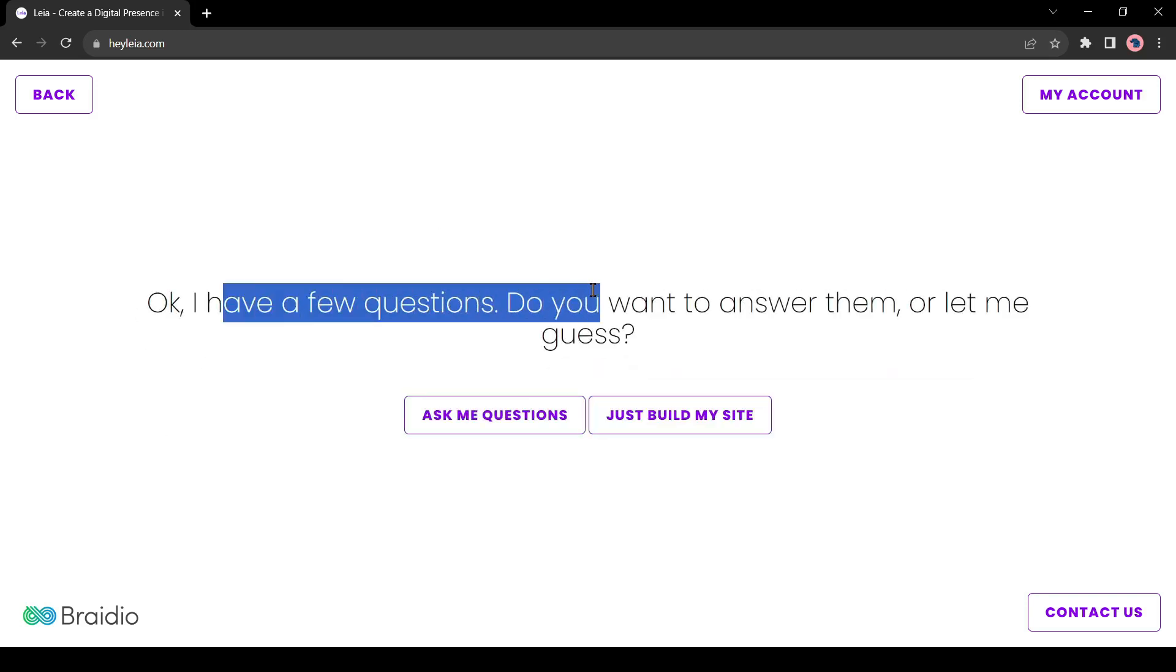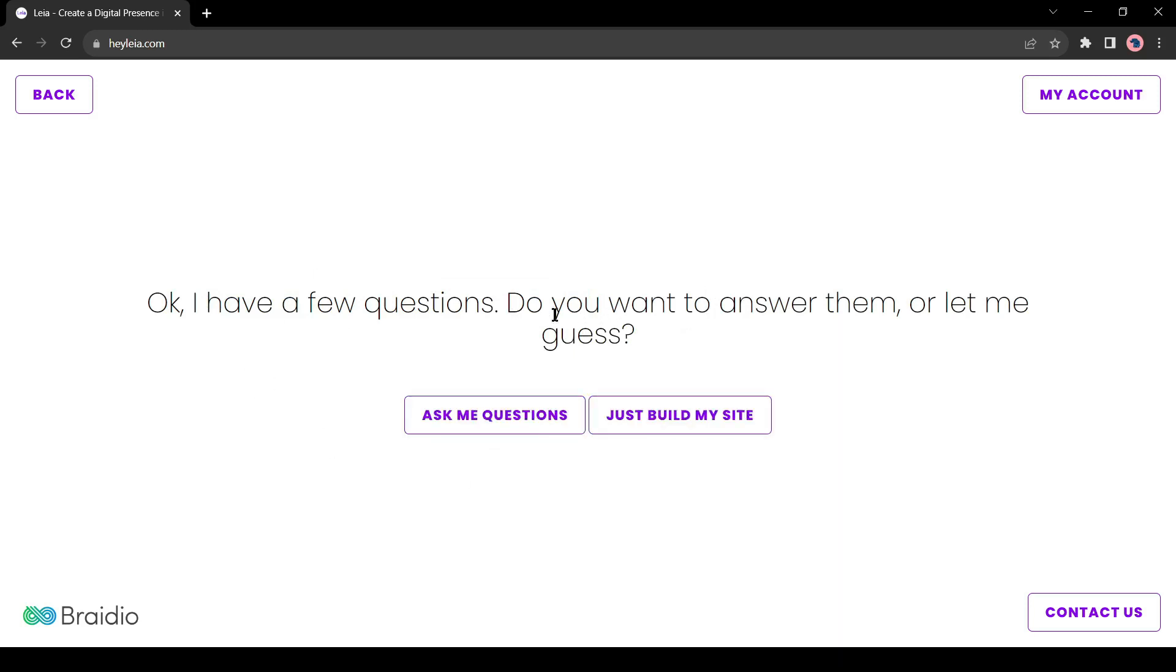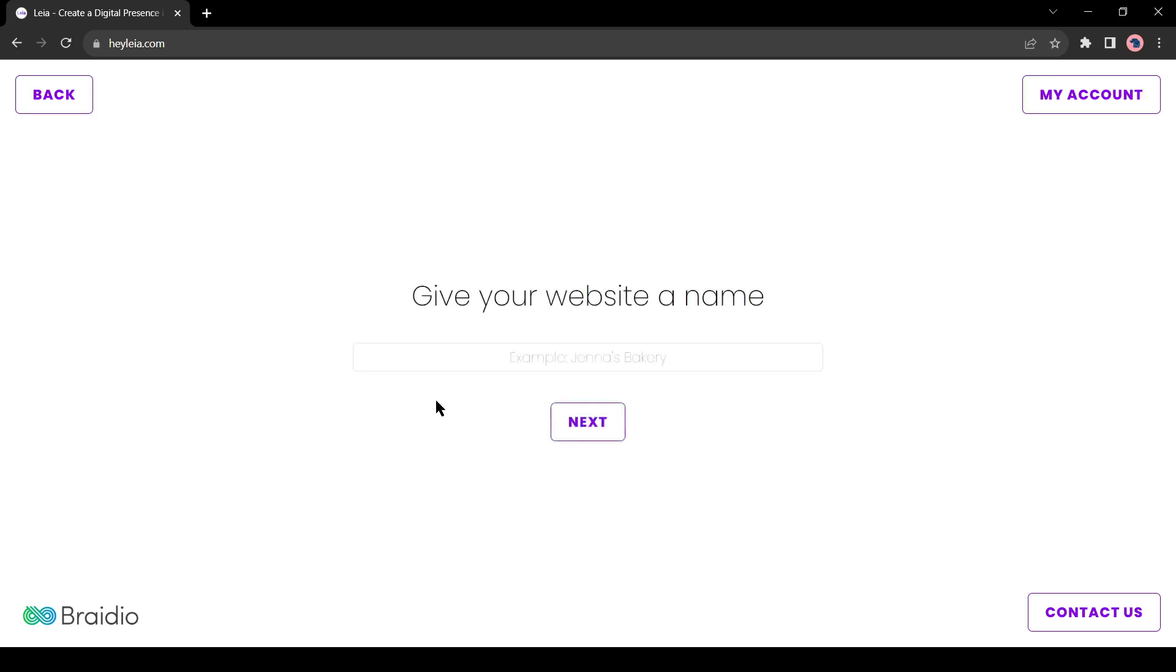Now it asks you to answer some questions. You can answer them or create your website by clicking on just build my website. I will suggest answering the questions because then AI will make more related content and design for us. So, click on ask me questions.